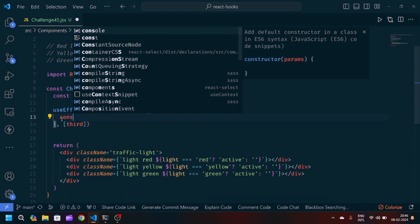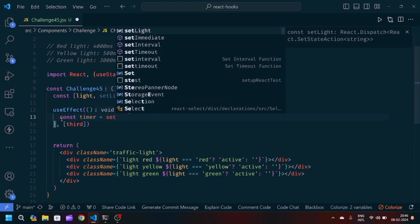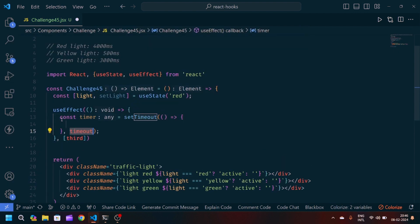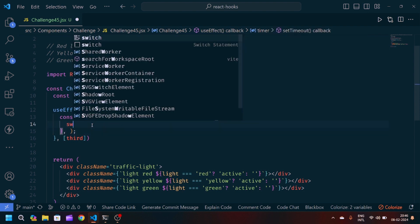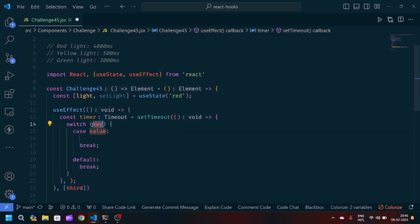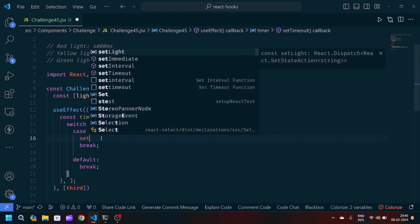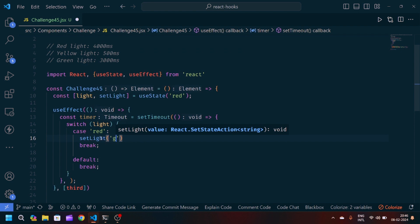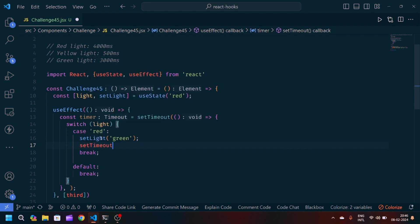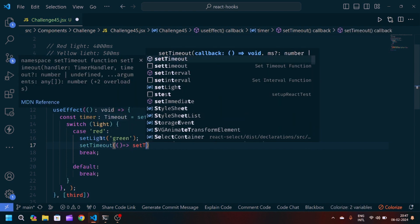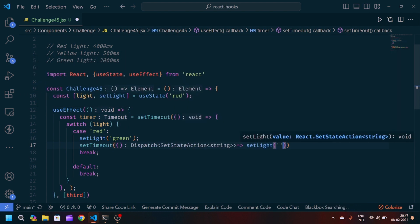Inside useEffect we'll create a timer using setTimeout. We'll create a switch statement and pass 'light' to it. The first case will be 'red'. According to that state, we will call setLight to update to 'green', then implement another setTimeout inside to update setLight to 'yellow' after 3000 milliseconds.